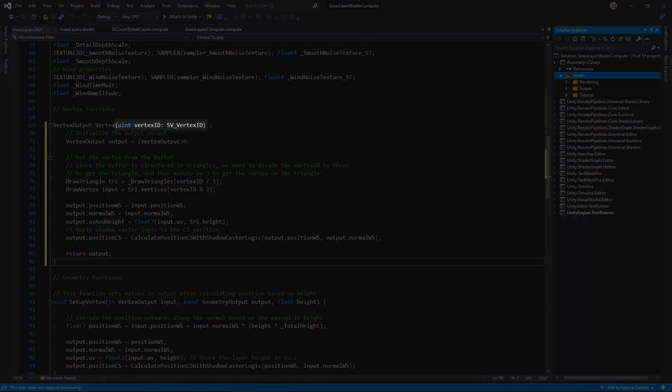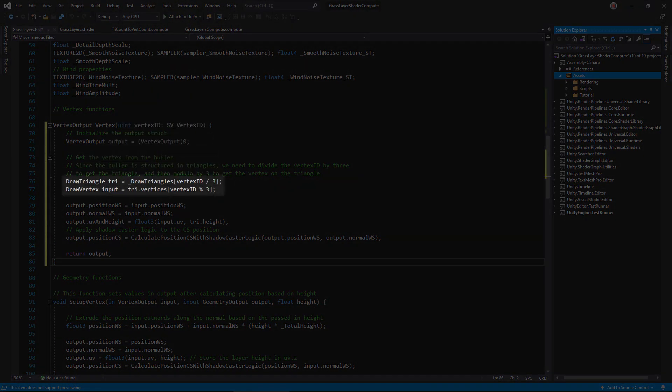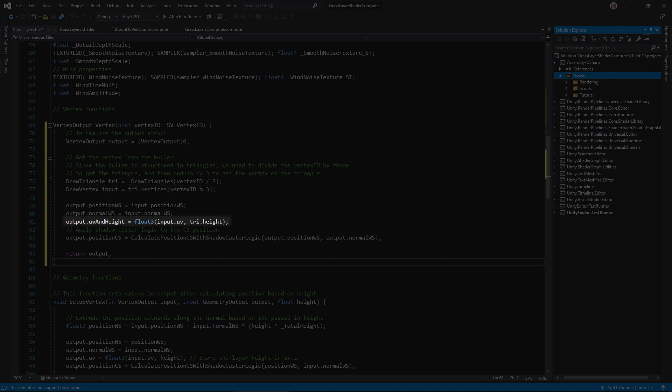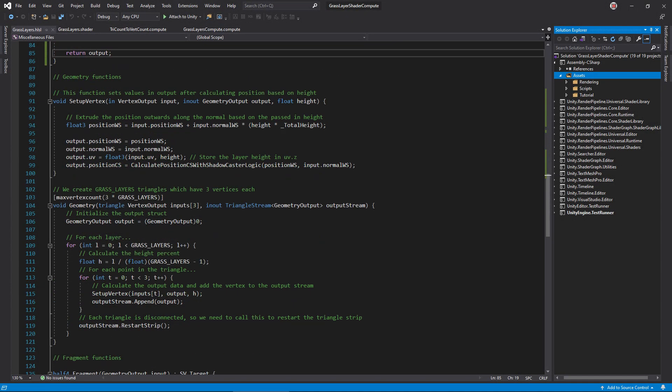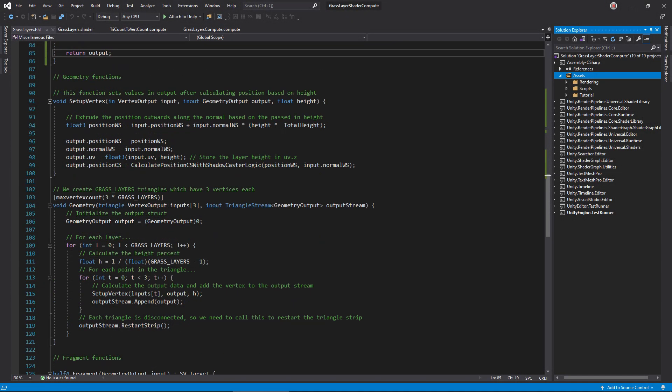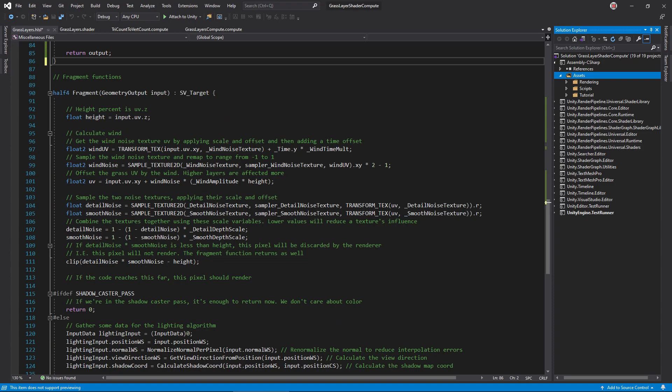The vertex function needs a rewrite. First, change the argument to a vertex ID. Then, get the triangle on vertex for this call, just like we did in the introductory compute shader example. Now, pass the position and normal, construct the UV in height value, and compute the clip space position with this handy function. Delete the entire geometry function section. Bye-bye!